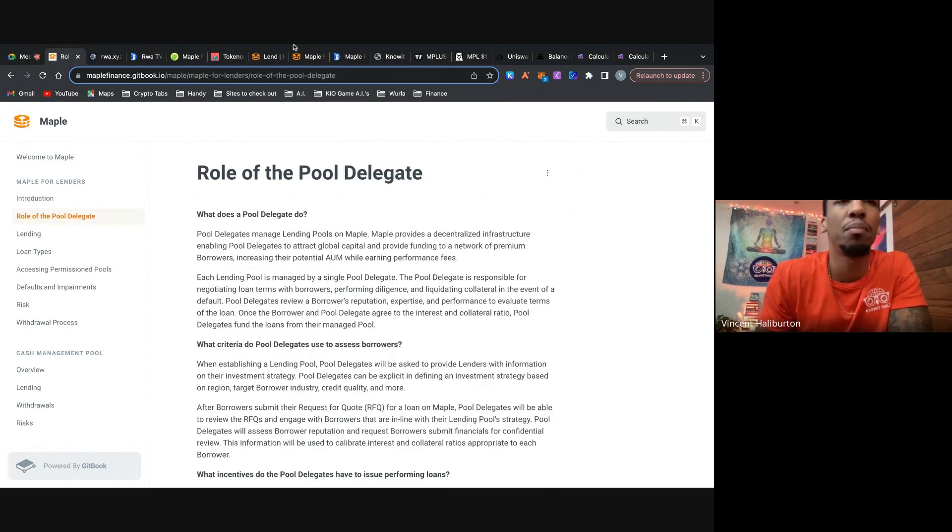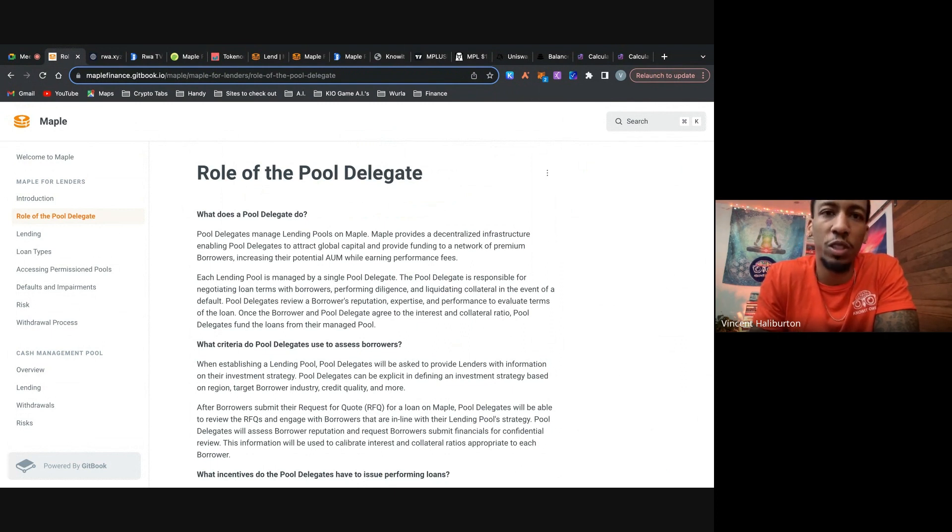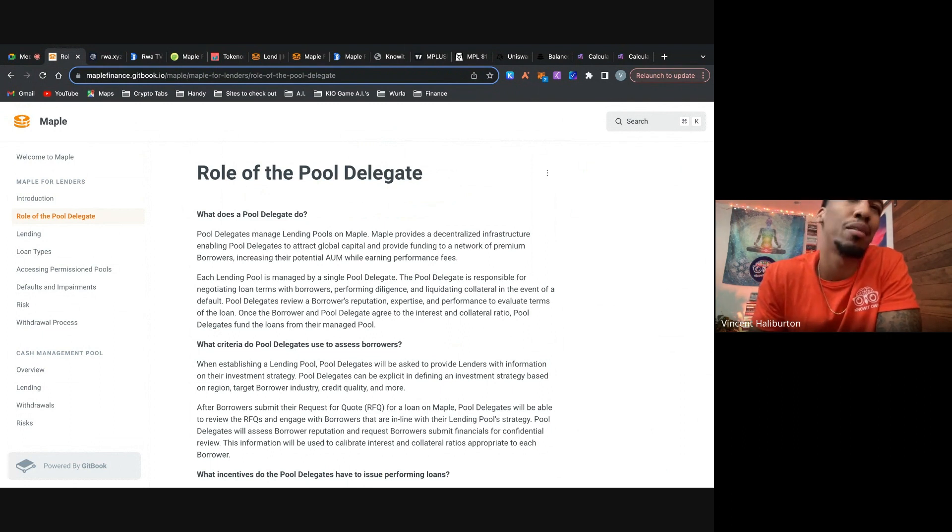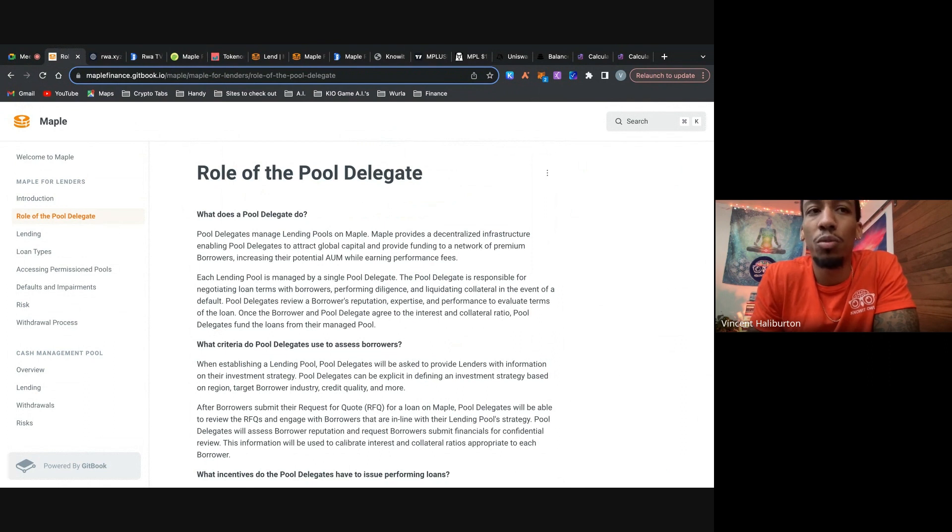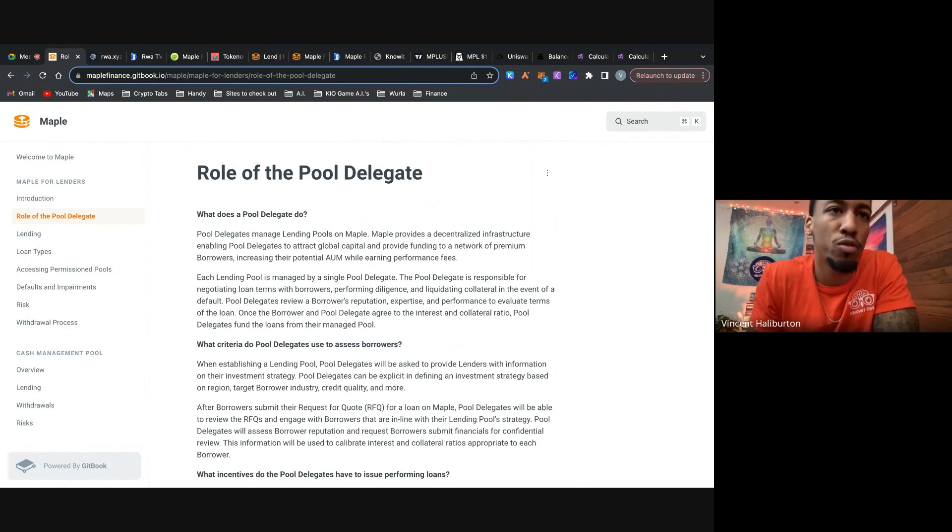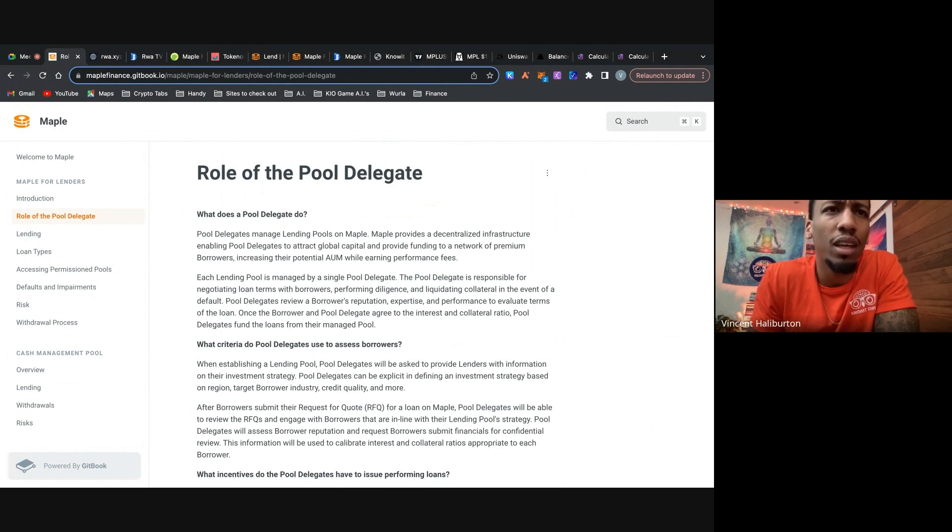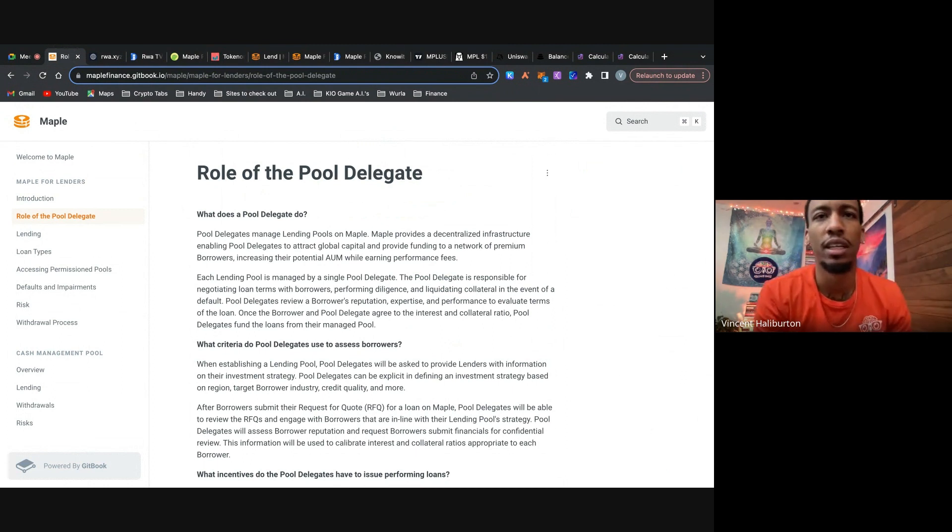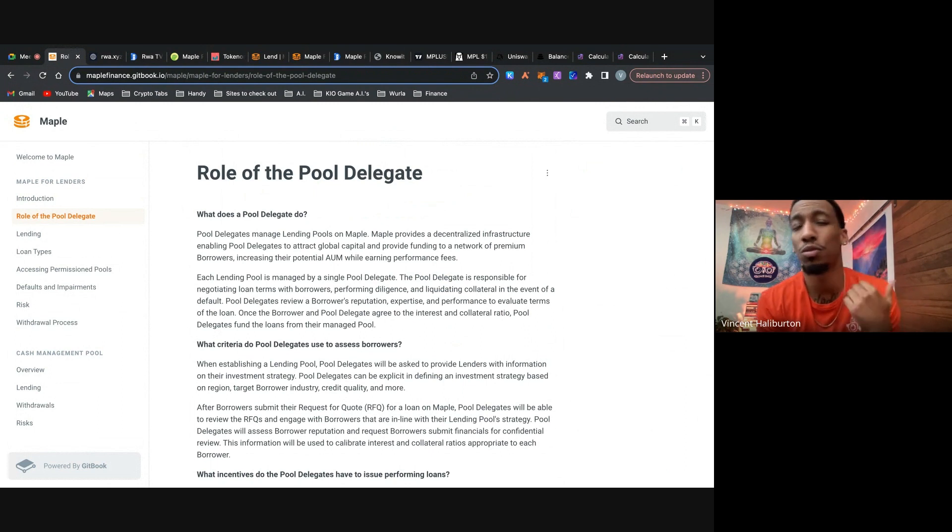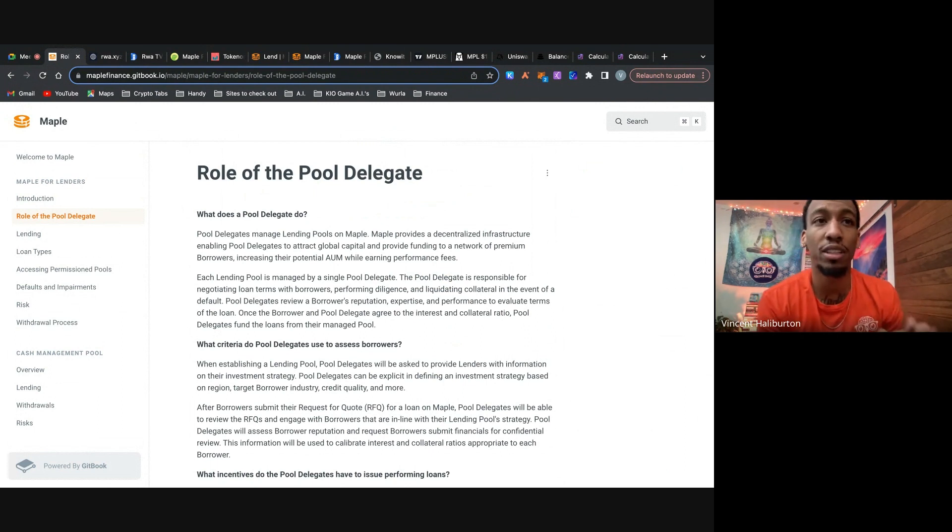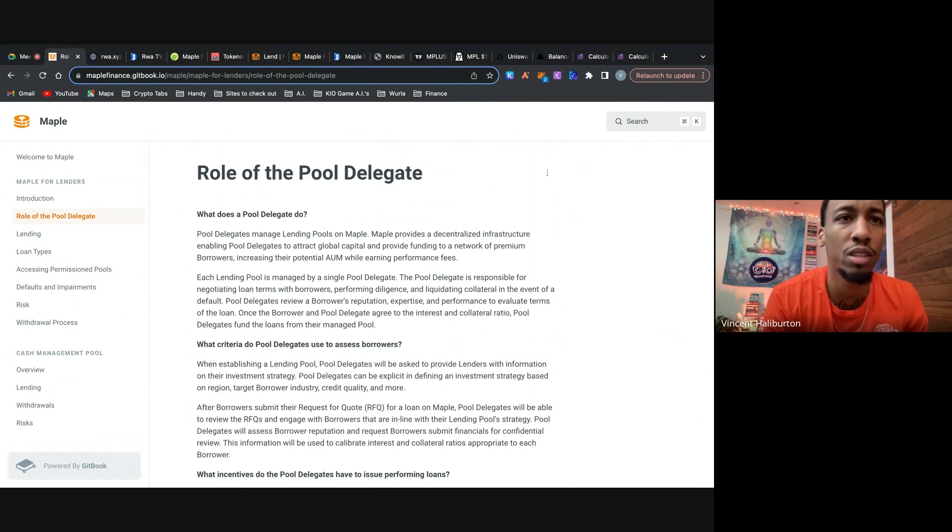All right. So now let's hop into these pool delegates. So what is a pool delegate? Pool delegates manage lending pools on Maple. So where people go to borrow, these pool delegates are the people who are managing them, kind of like a banker when you go borrow money. So Maple provides a decentralized infrastructure, enabling pool delegates to attract global capital and provide funding to a network of premium borrowers, increasing their potential assets under management while earning performance fees as well. So they're incentivized.